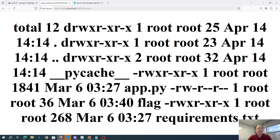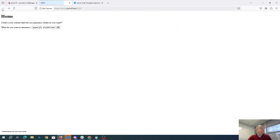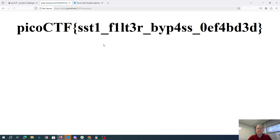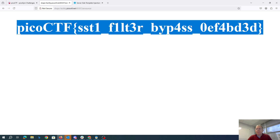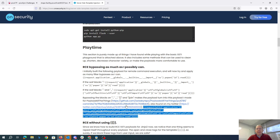So we can go back and change that to cat flag. So SSTi filter bypass — the big issue here was they were filtering on certain characters, but we can still do an injection avoiding those characters by using these different things, like the ASCII encoding and the adder for the periods, et cetera.